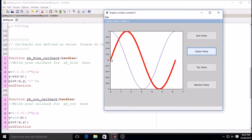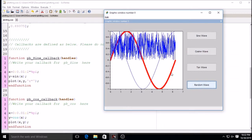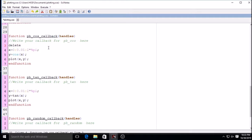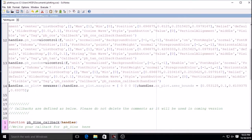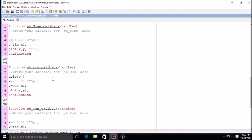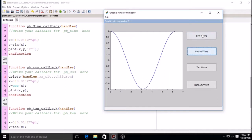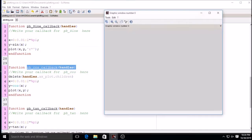If I click on sine and then on cosine, the previous plot remains. So if I click sine it should display sine, and clicking cosine should display only cosine. To fix this, I use a delete function: delete(handles.axes_plot.Children) — this clears whatever was drawn earlier. Now clicking cosine removes the earlier sine plot.